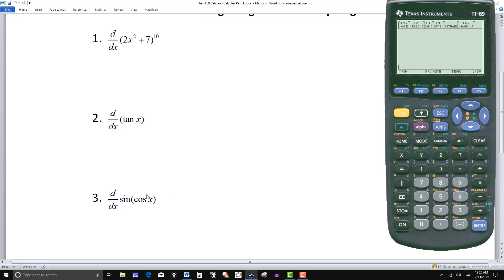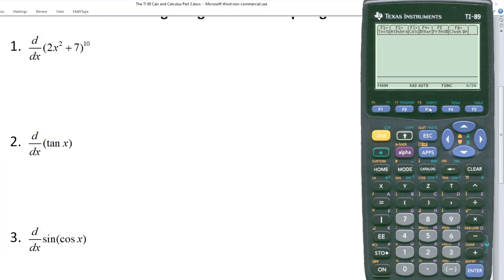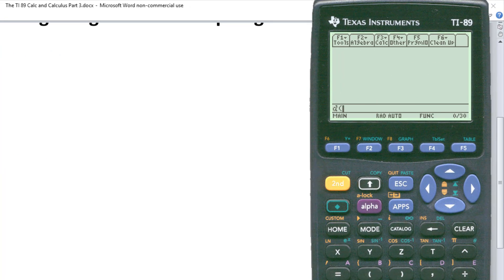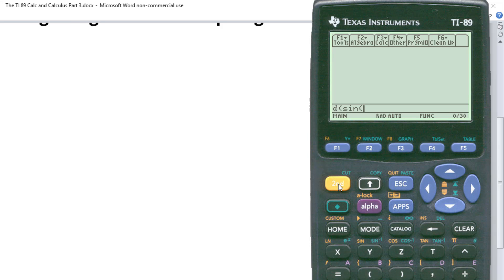Go to the next one. So here we have the derivative of sine of cosine of x. Now keep in mind, this is not sine x times cosine x. If that were the case, the calculator would use the product rule. But this is the sine of, so it's a composition function. So again, it's going to use the chain rule. So again, I'm going to F3, number one. And then I'm going to enter sine, so second and then the Y key. And then second and then C for cosine of x.